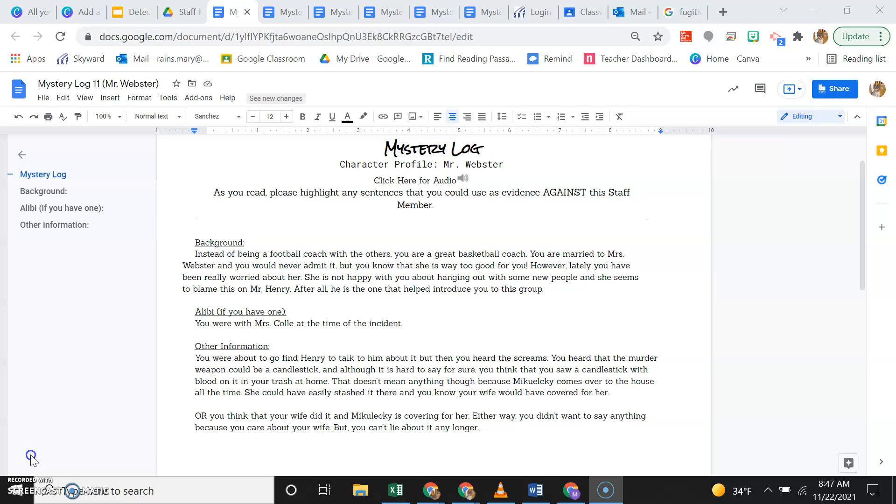Background information. Instead of being a football coach with the others, you are a great basketball coach. You're married to Mrs. Webster and you would never admit it, but you know that she is way too good for you. However, lately you have been really worried about her.